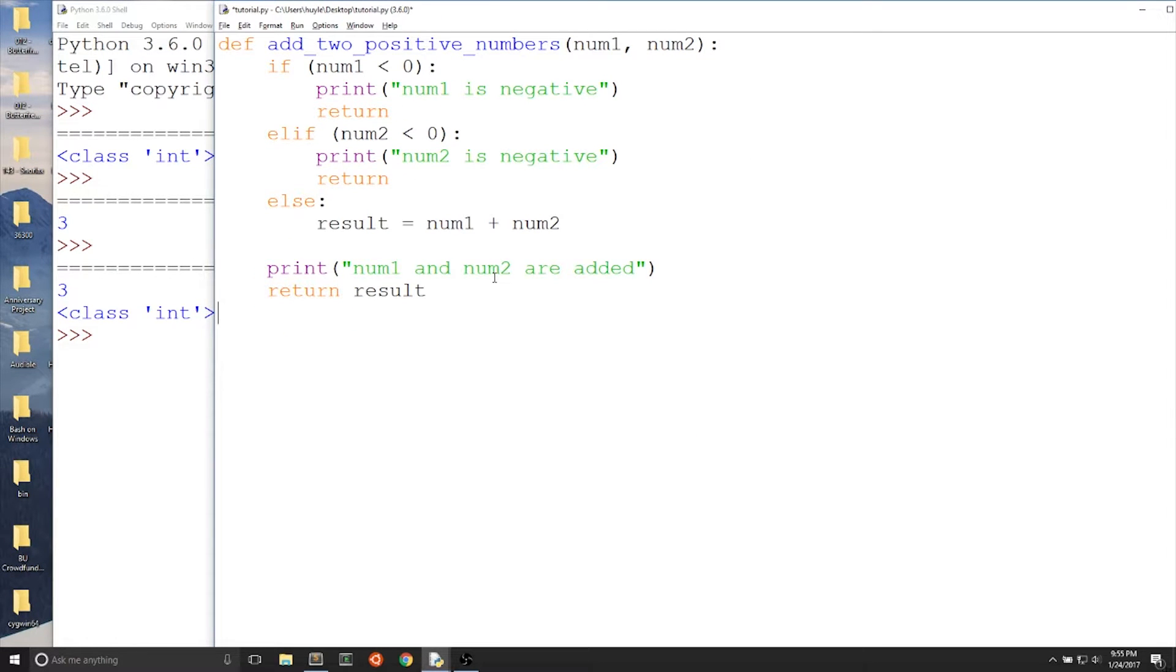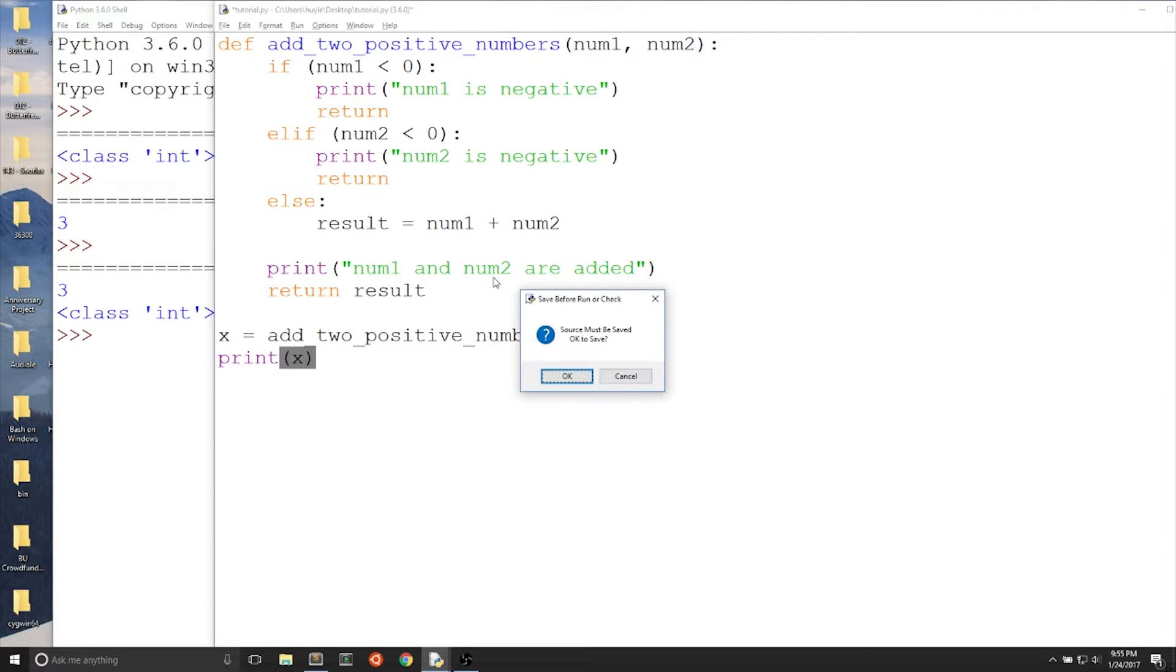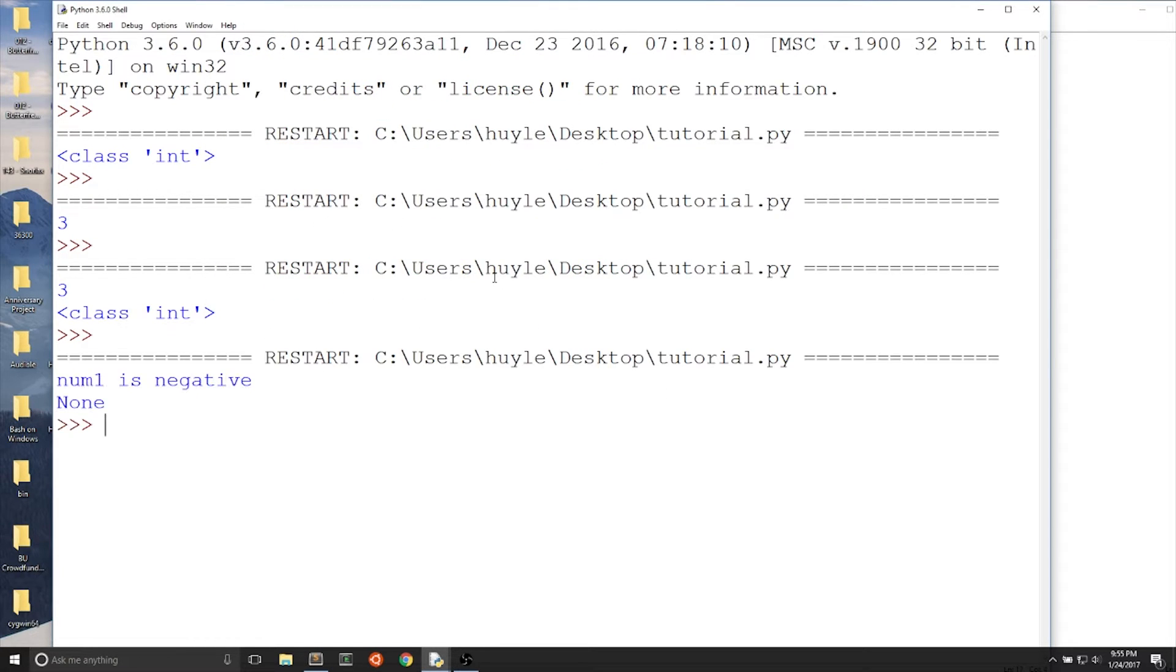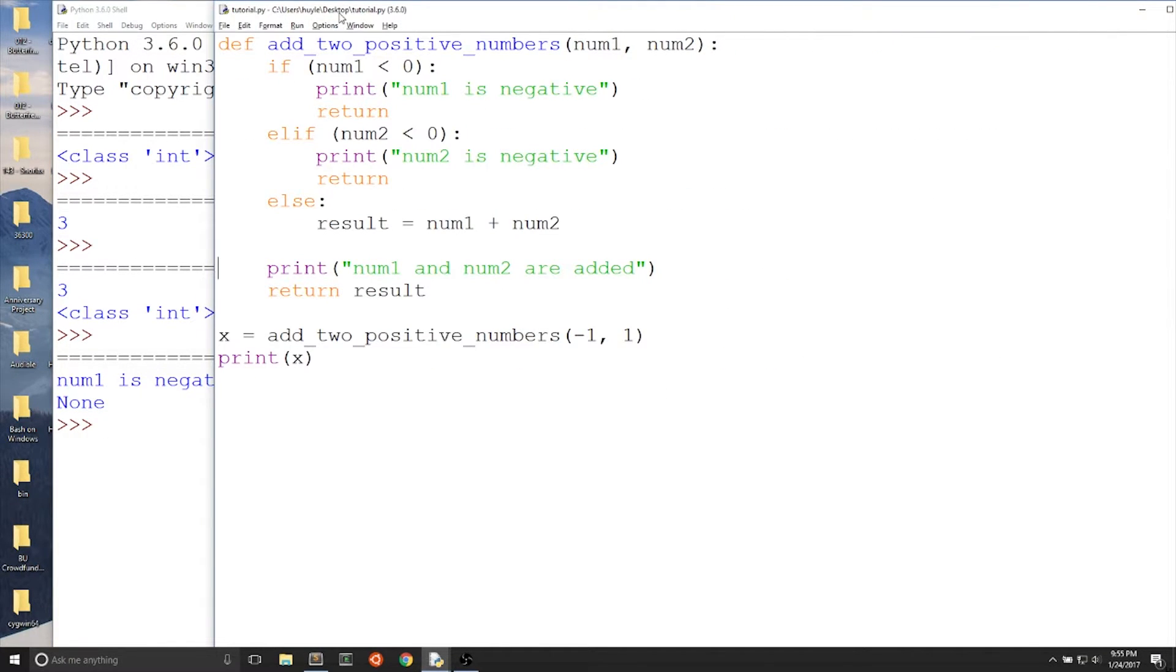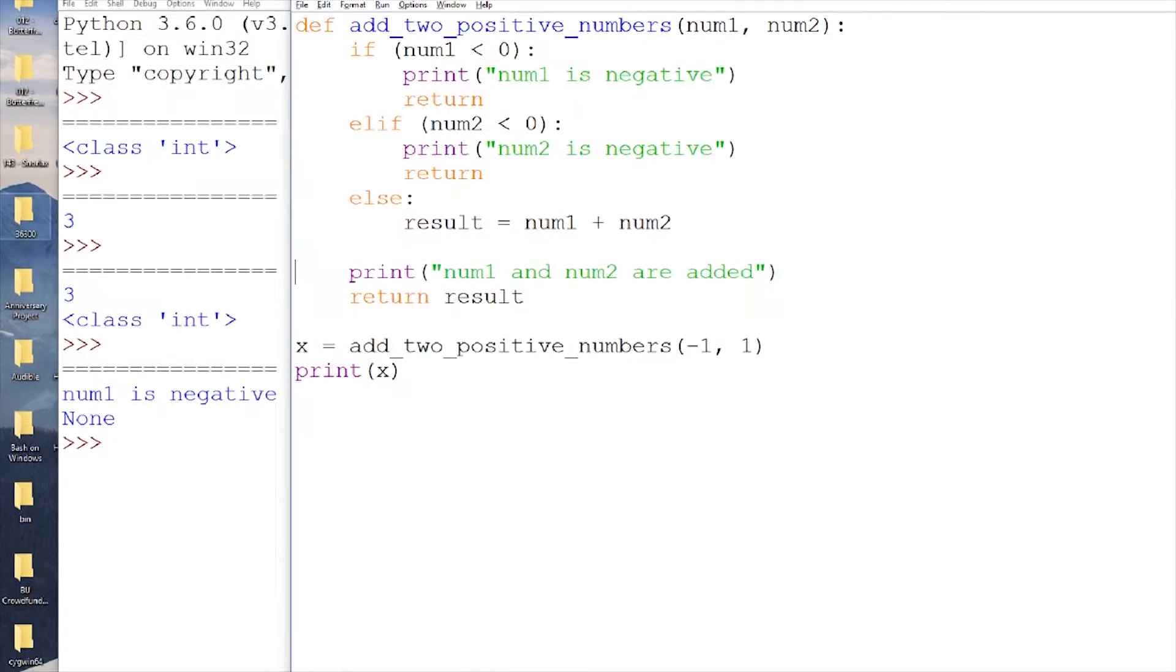Now if I were to call add_two_positive_numbers with one negative number, we'll do negative one plus one. You can see the function here. This is what it looks like. When you use return without anything after it, well first thing, using a return statement ends the function, and then we get this none. What is this none?